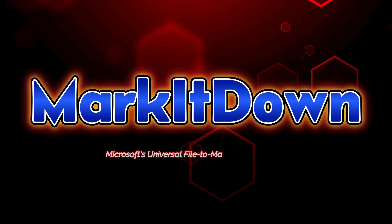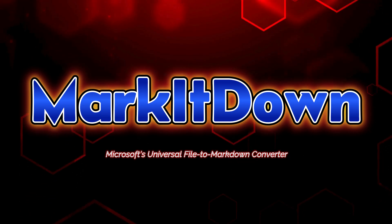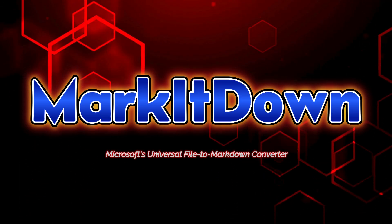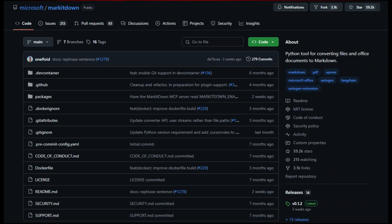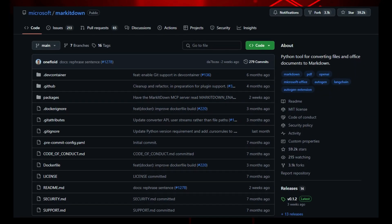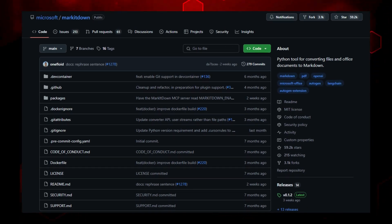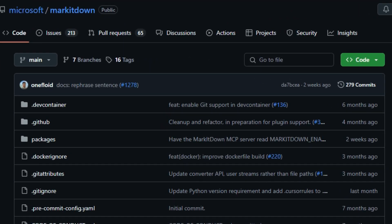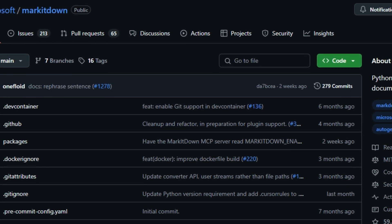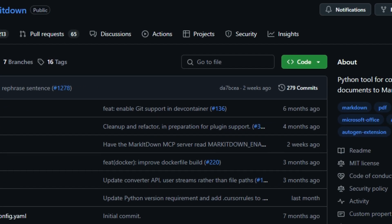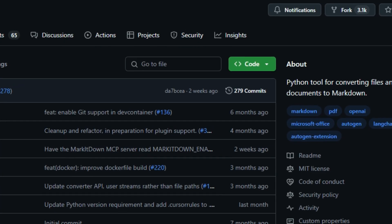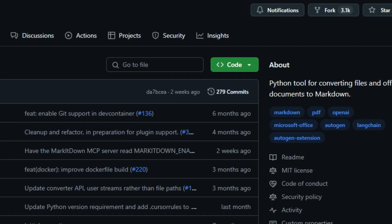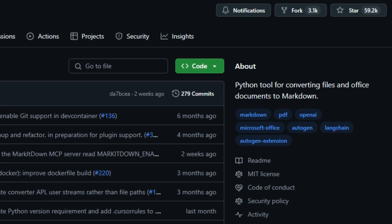Project number nine, Mark it down. Microsoft's universal file to markdown converter. If you've ever wanted to turn a jumble of documents into clean structured markdown with just a few lines of code, then Mark it down is your new secret weapon. This Python library built by Microsoft converts an astounding range of formats: Word, PowerPoint, Excel, HTML, JSON, XML, CSV, zip archives, images, and audio into readable markdown ready for publishing or LLM ingestion.